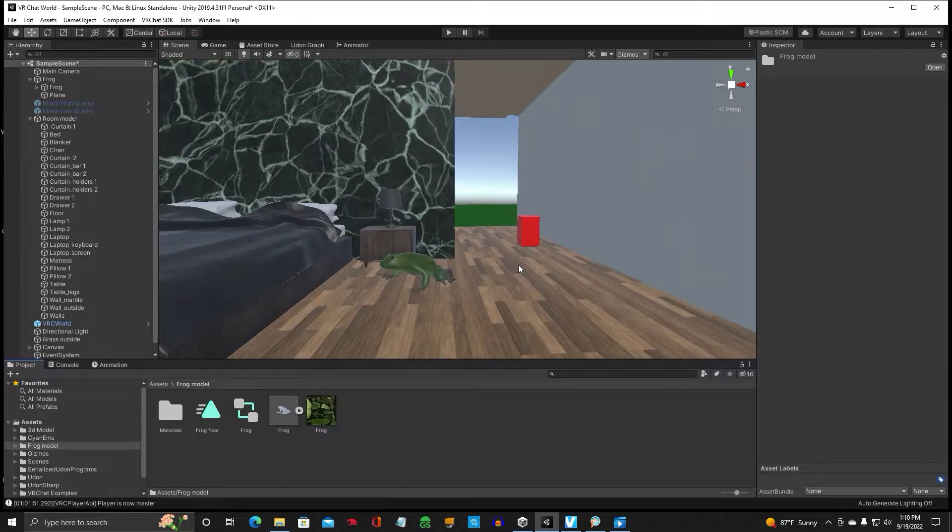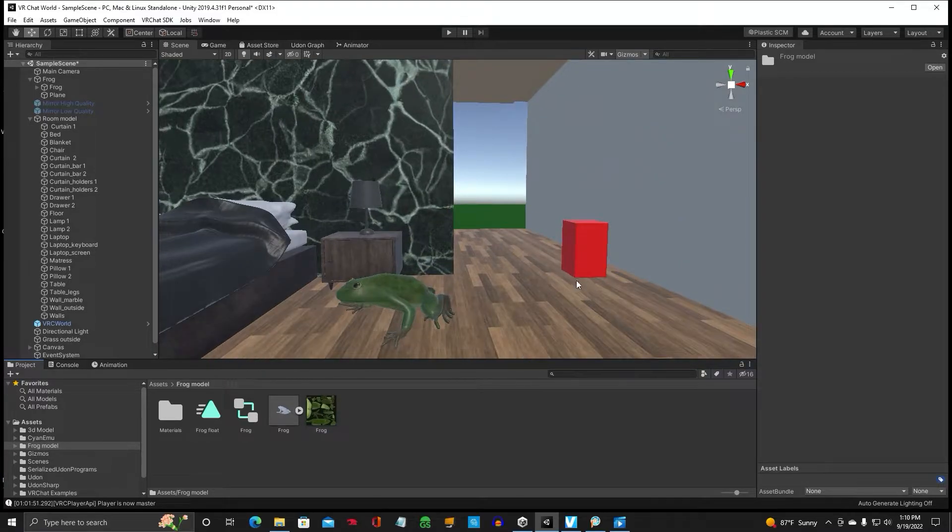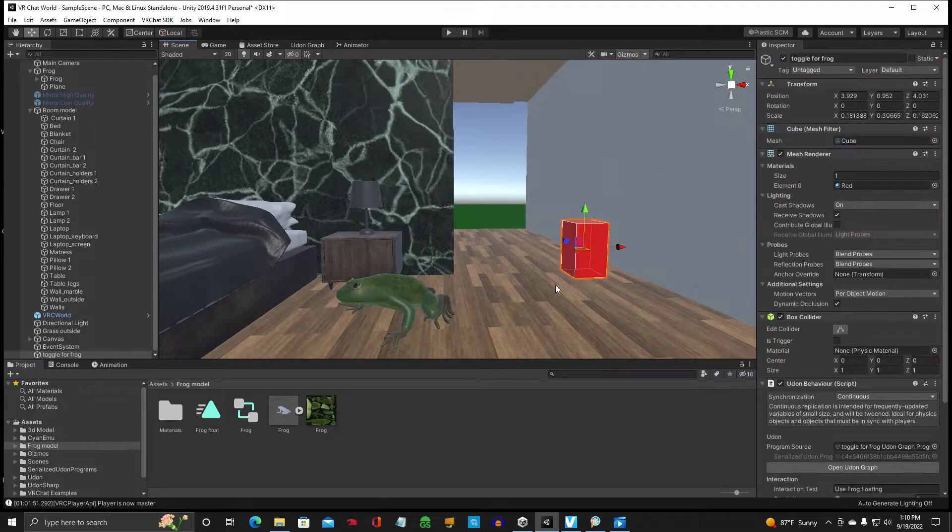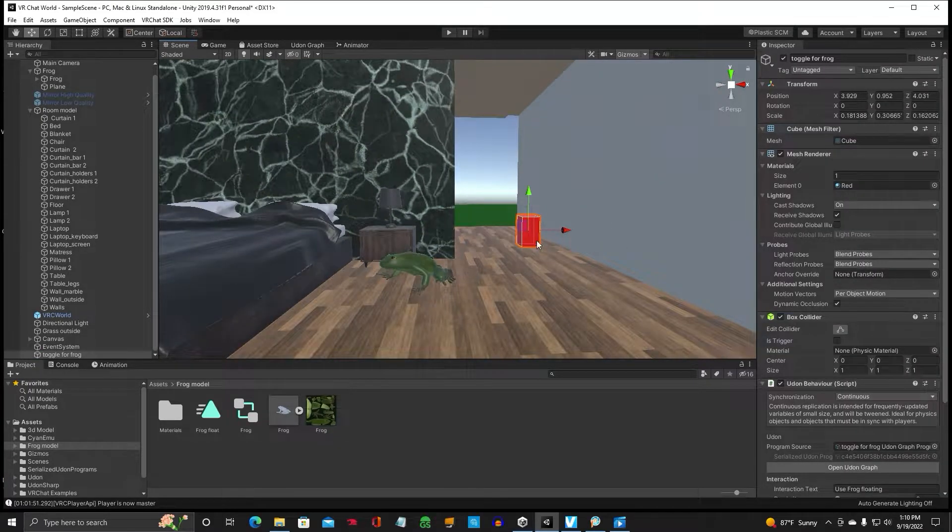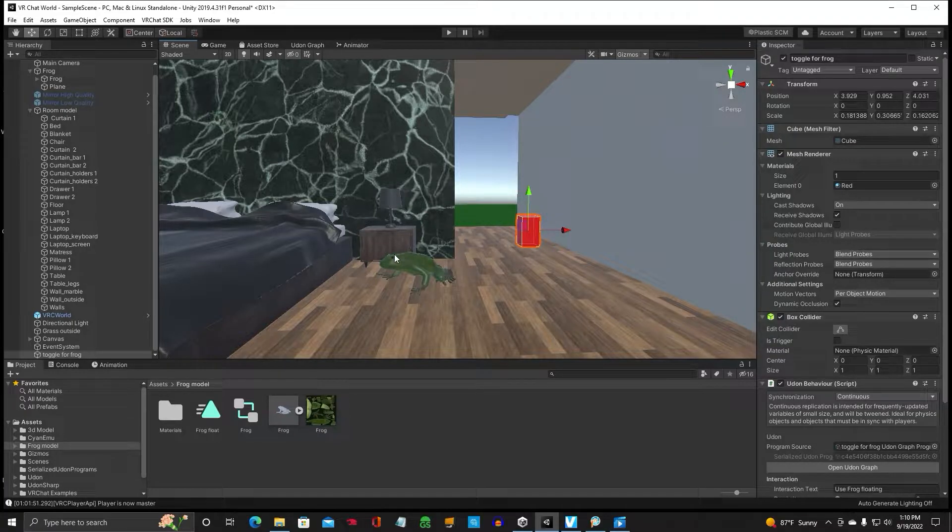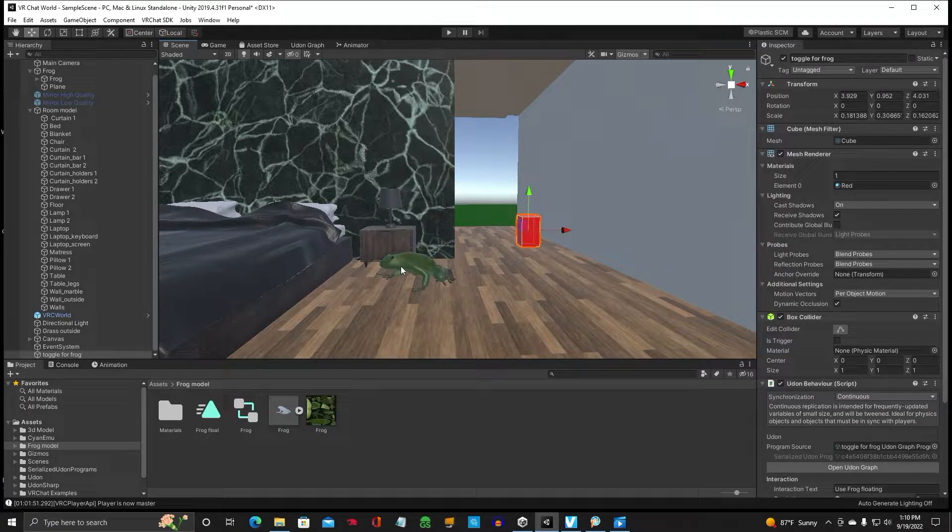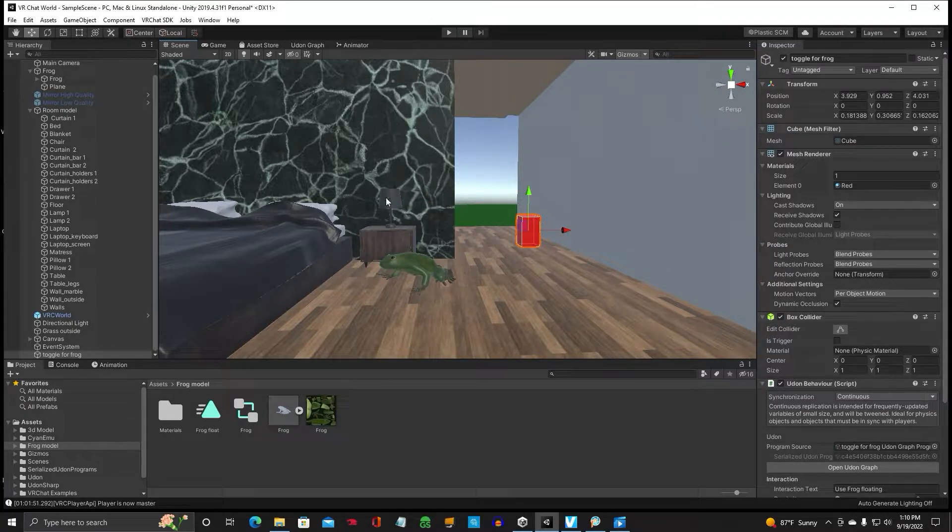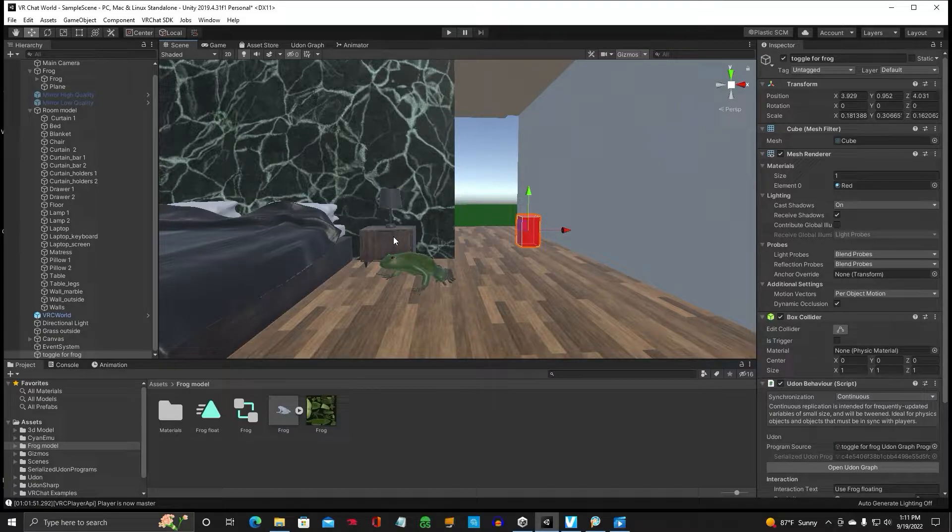So what we're going to do is we're going to make it so when somebody clicks this toggle button, this frog is going to start floating up and do its thing.